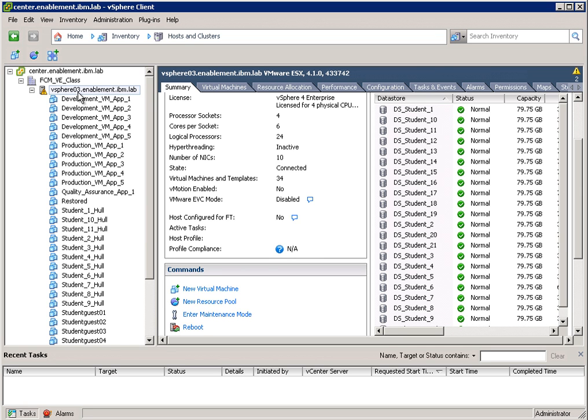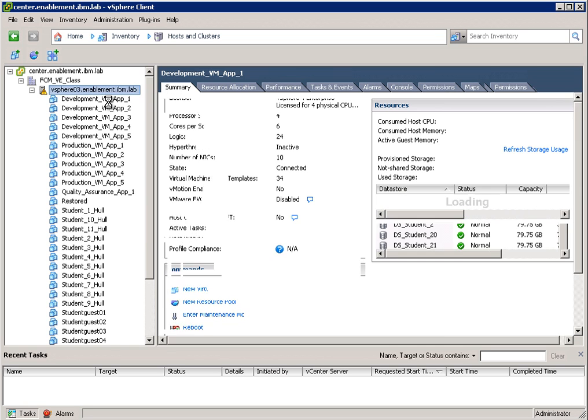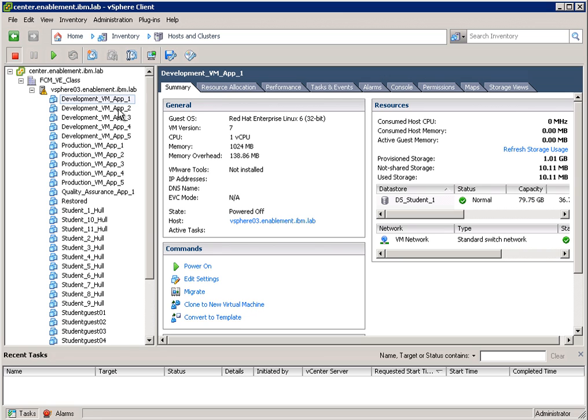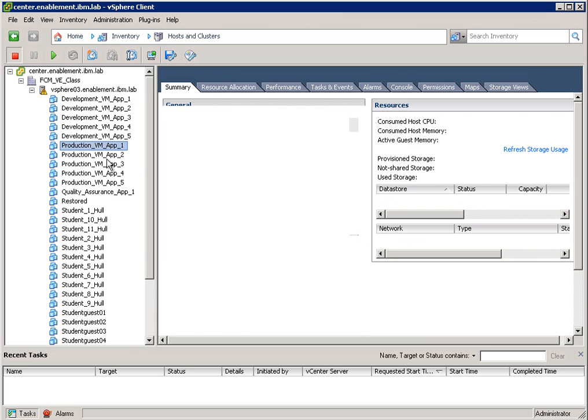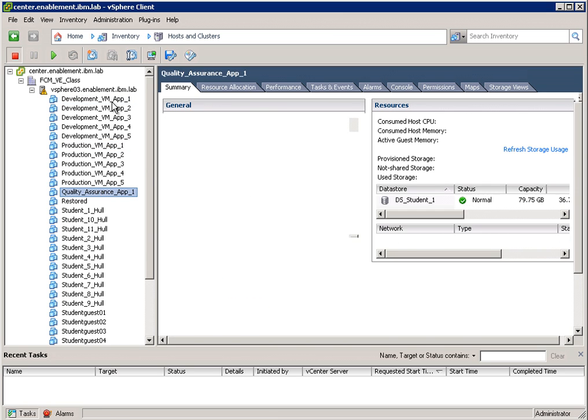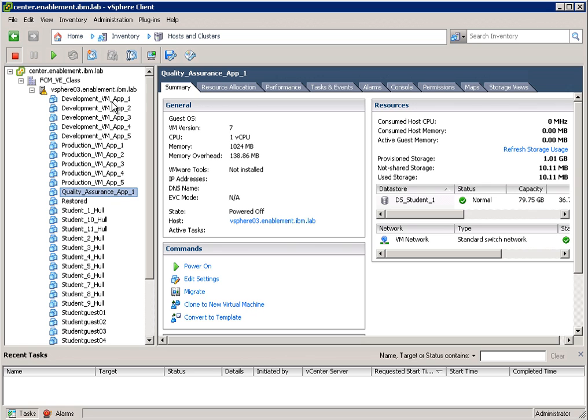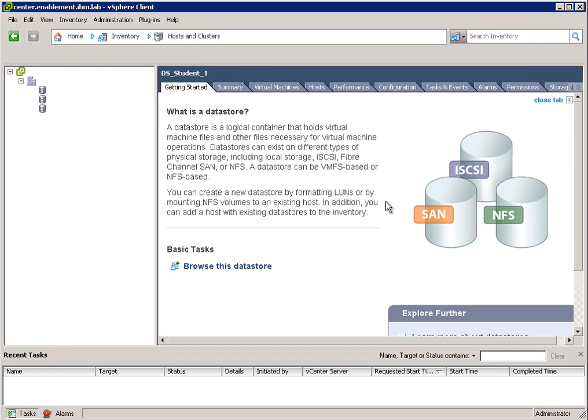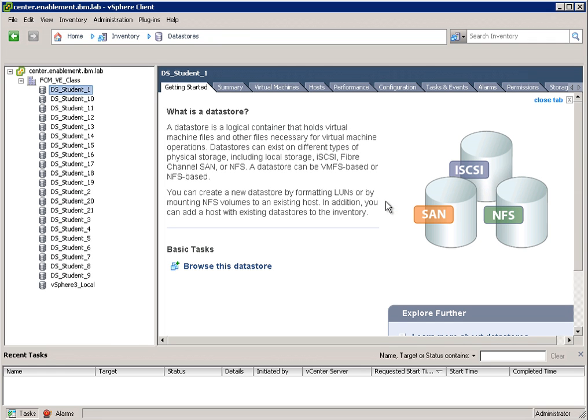On this ESX server, I have a number of virtual machines running, like development, production, quality assurance, and so on. From here, I can also see the datastores on which these virtual machines are sitting.